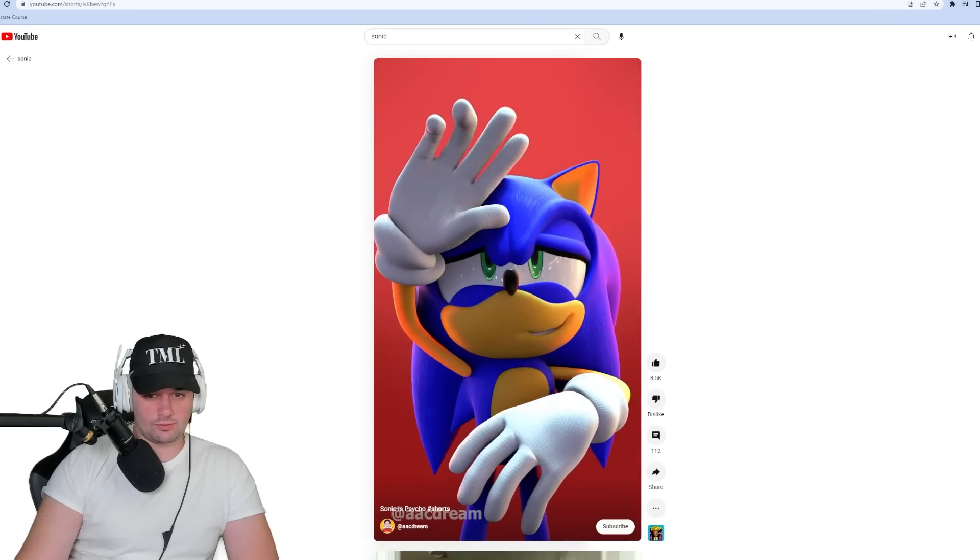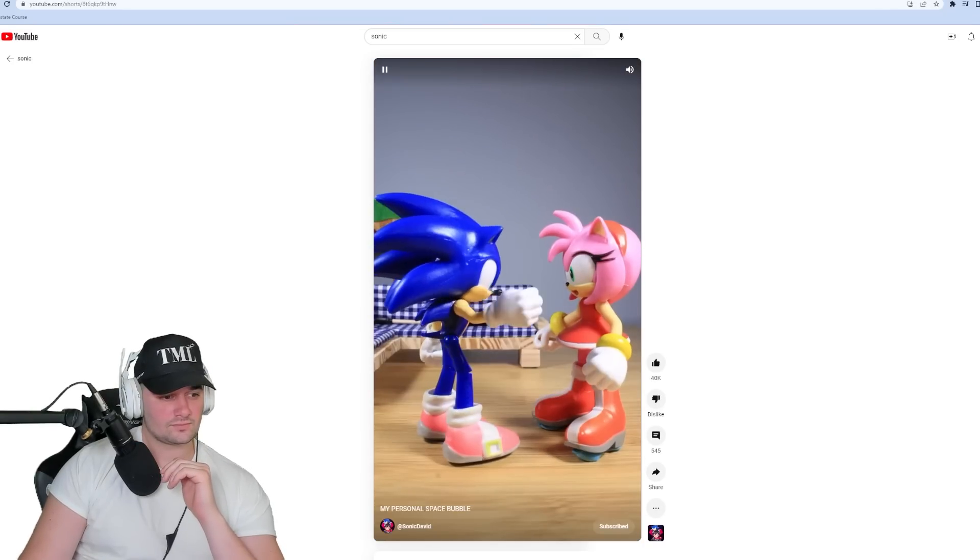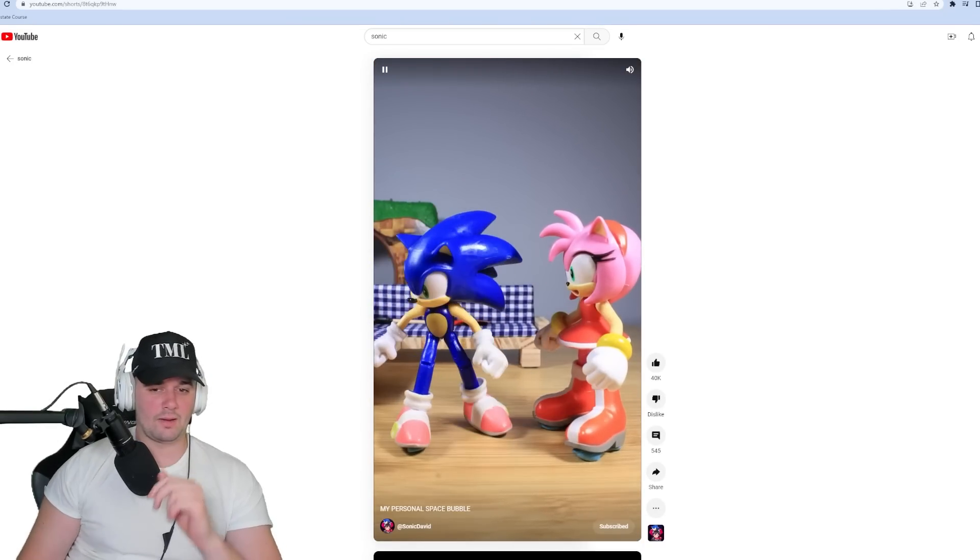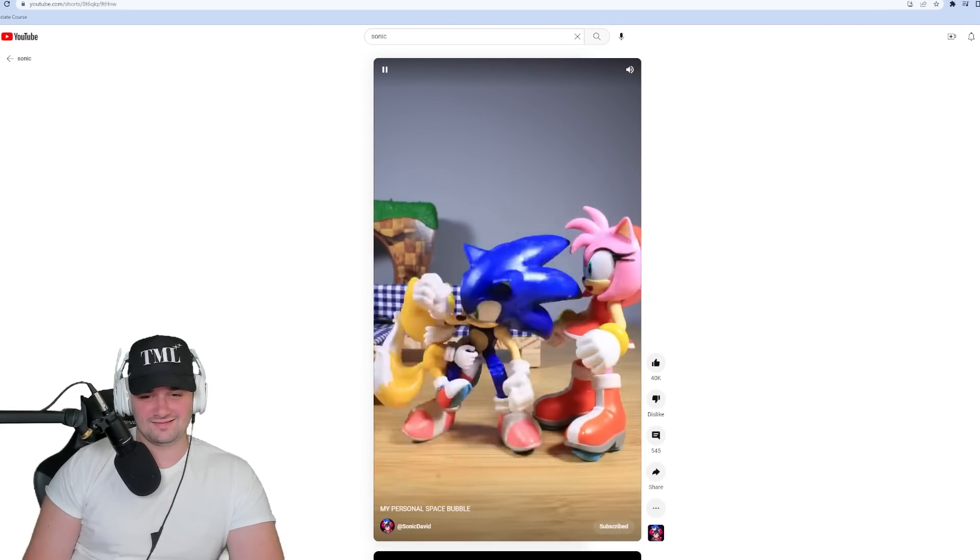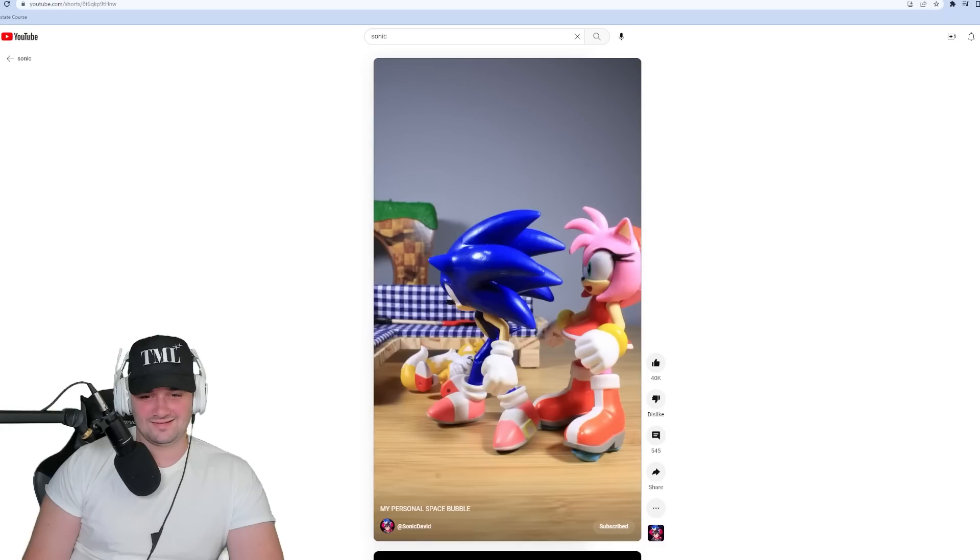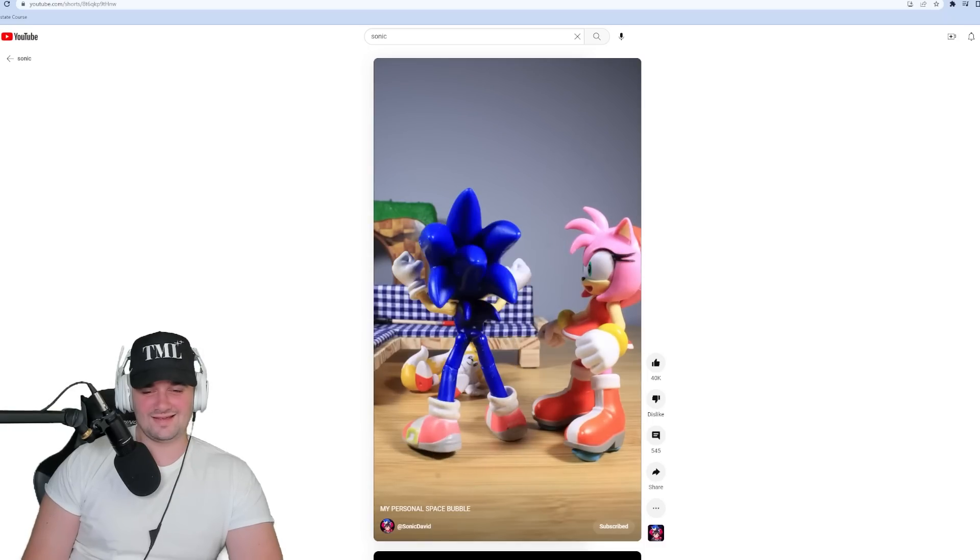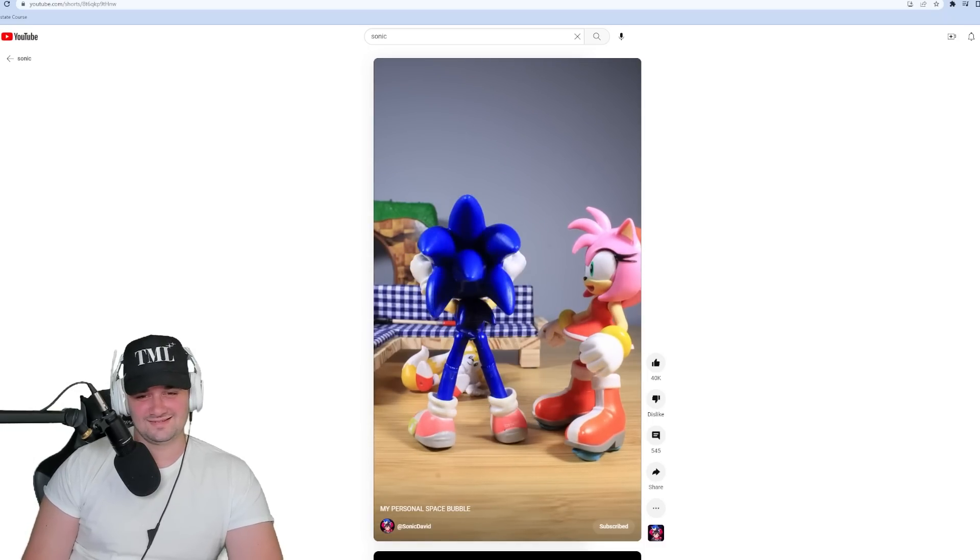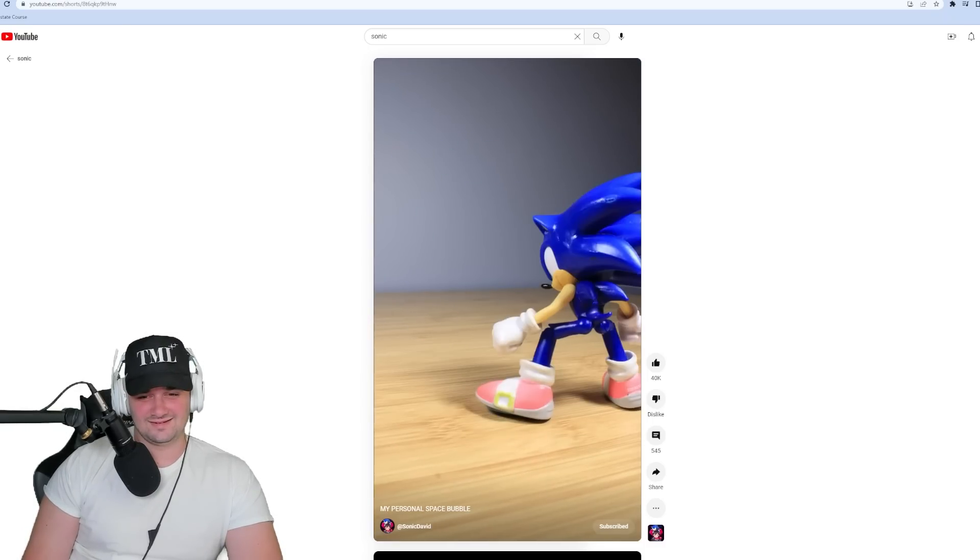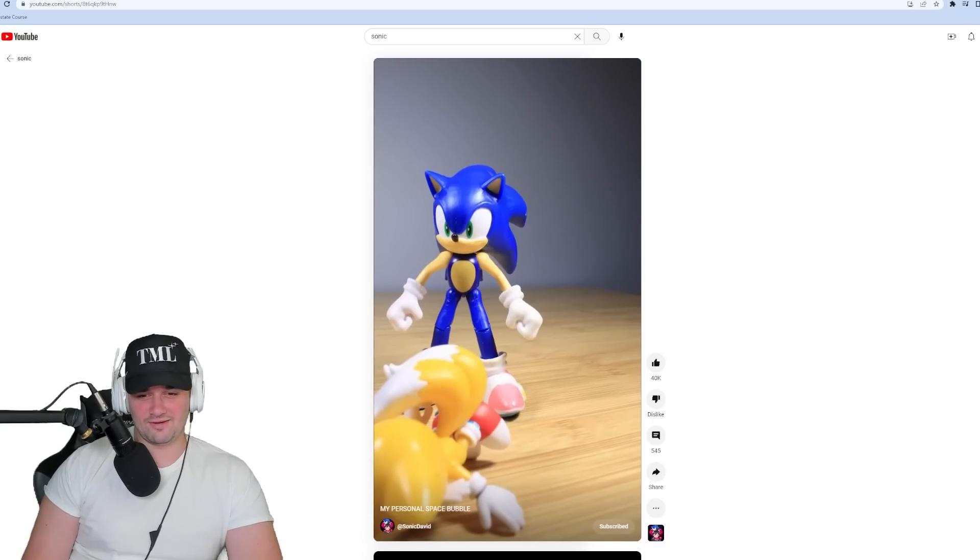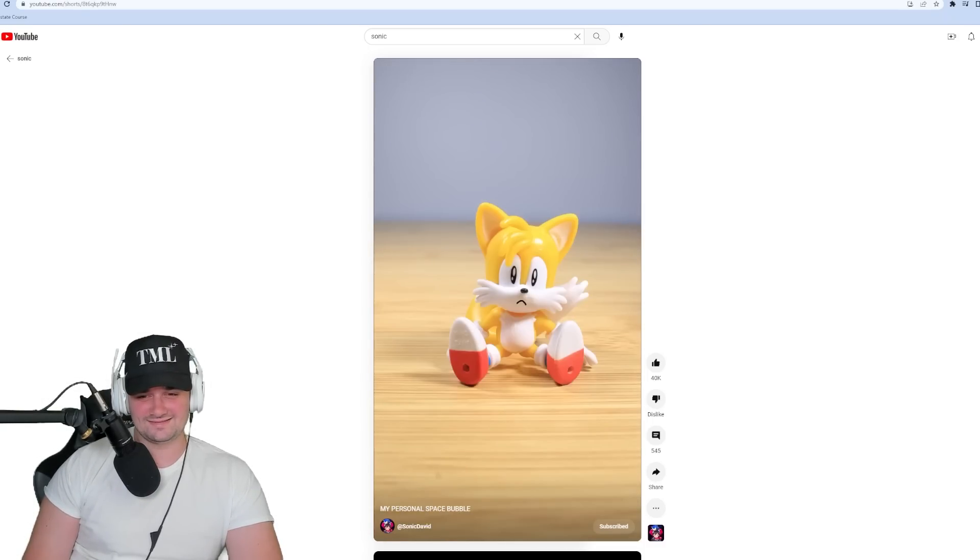Alright, YouTube Shorts, here we go. More Sonic. David, will you marry... Jesus Christ, get out of my personal space bubble! Oh no, Tails is following him, oh my god.